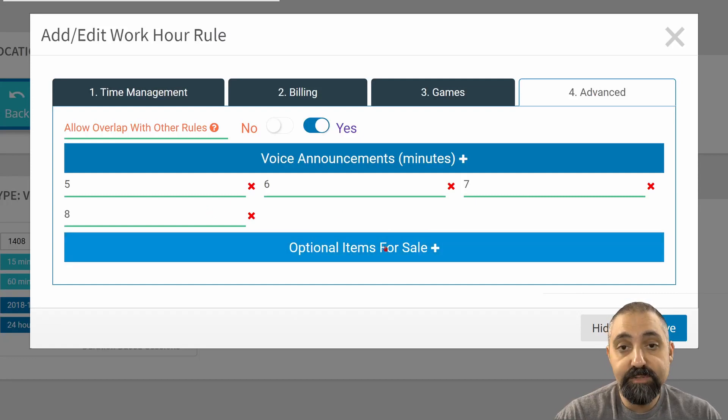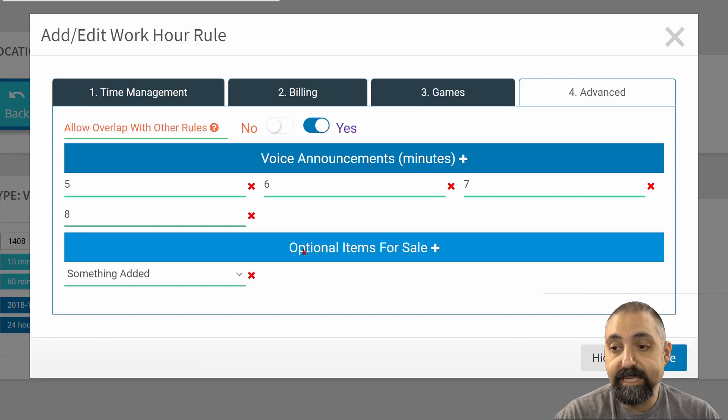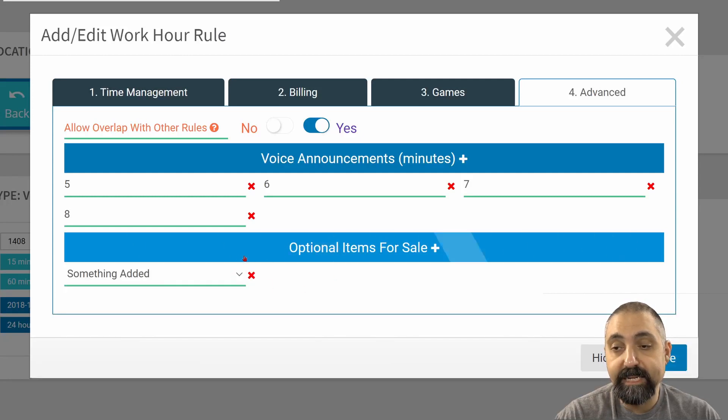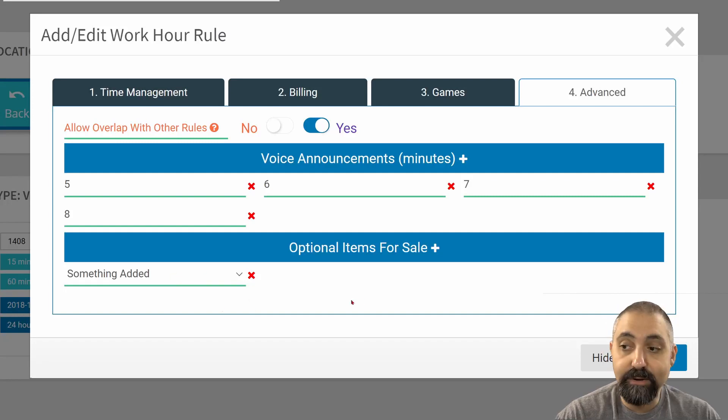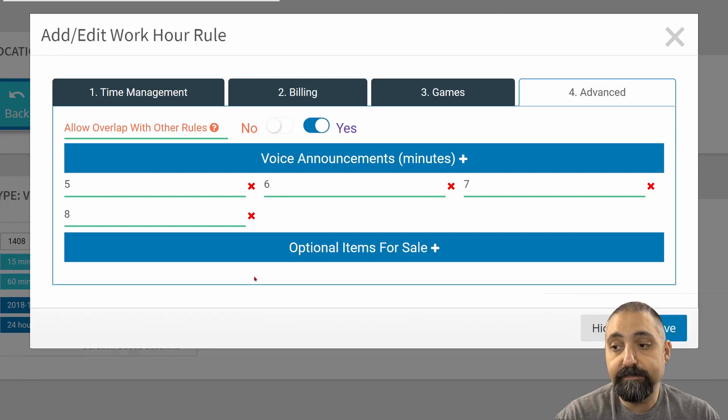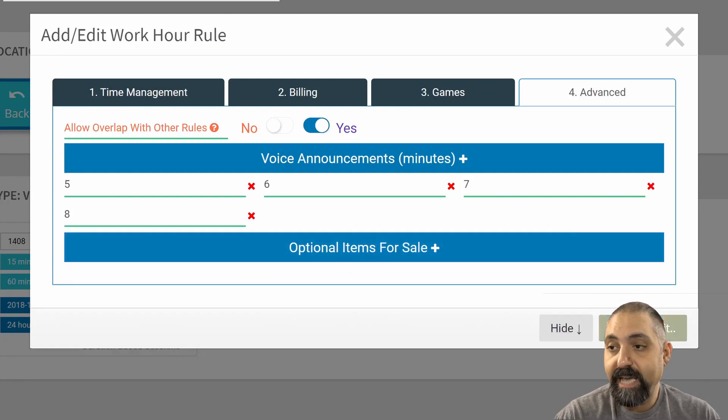Optional items for sale. If you set up your goods, you can add stuff here. This is just a generic item that I've added. I don't normally use that, so I would not have that in there. We're going to save that.